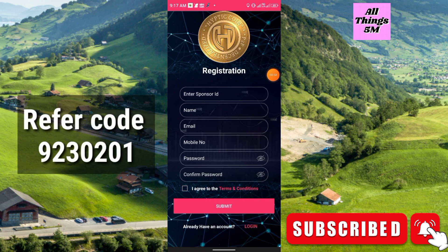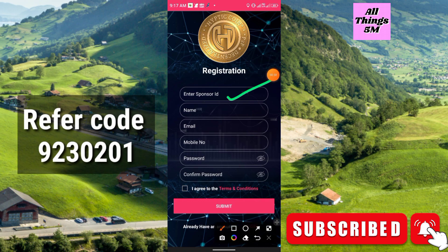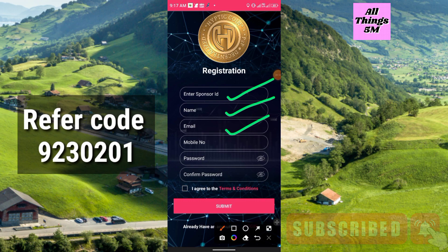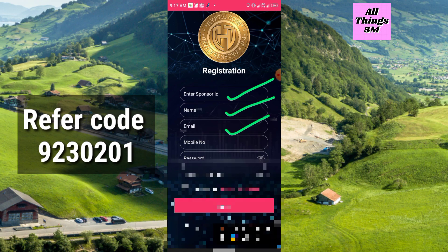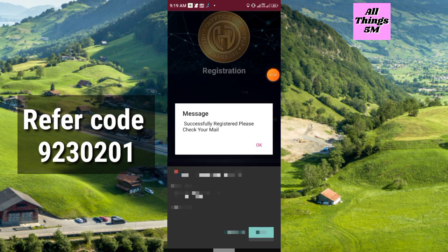This is the sign-up page. You will have to enter the sponsor ID, which means the referral code — you can use my code. Then enter your full name; I recommend you use your real name but do not use any spaces. Enter your email, login password, and mobile number, confirm the password, click 'I agree to terms and conditions,' and click Submit.